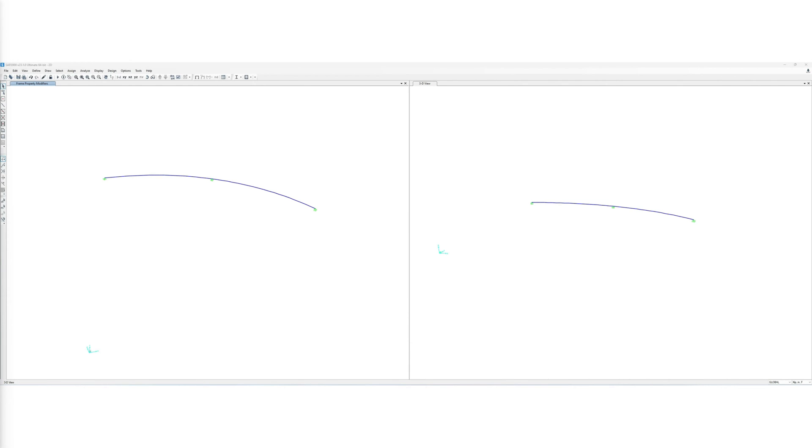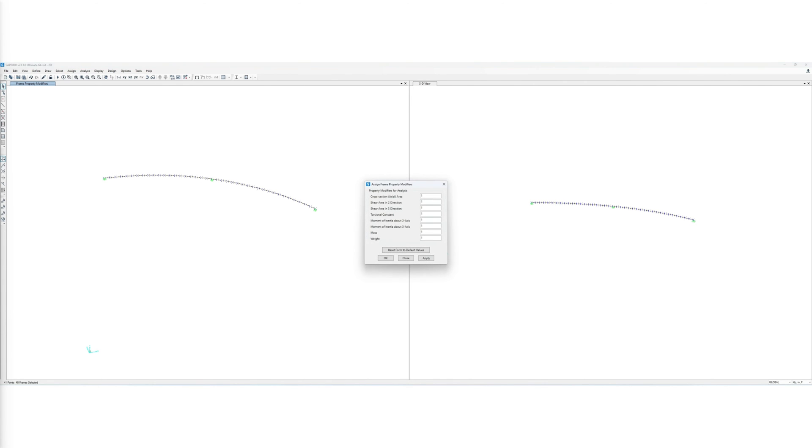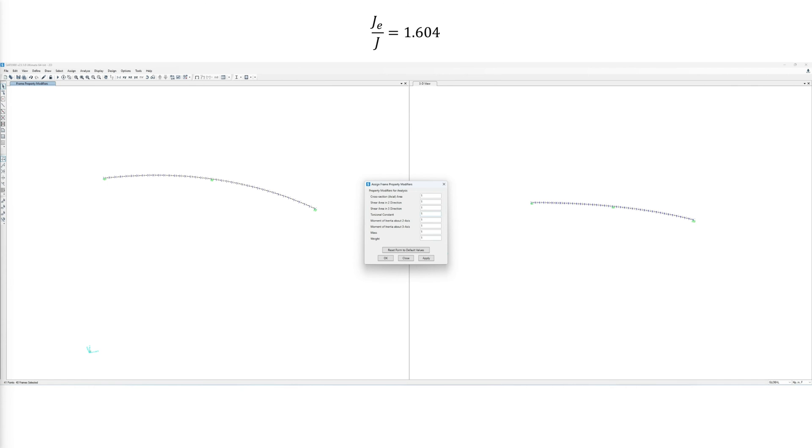In SAP2000, the torsional constant can be modified by selecting the members where the modification is needed and assigning property modifiers. There, it is only possible to assign a multiplier to the original parameter to obtain the desired one. And thus, we should calculate the ratio of the effective torsional constant to that of the original torsional constant. For the case of warping fixed on one end only, the value is the following. Then, we would simply need to plug that in and apply as follows.